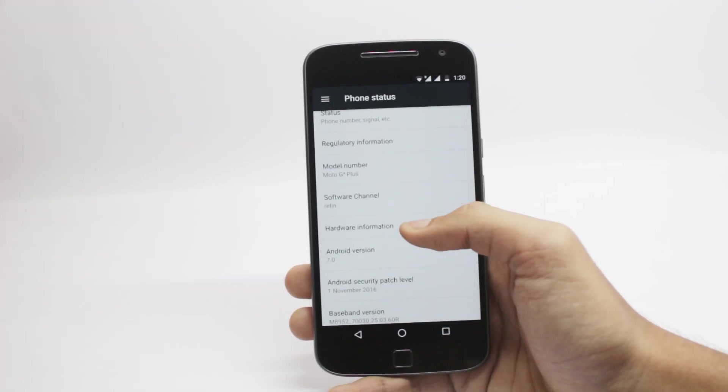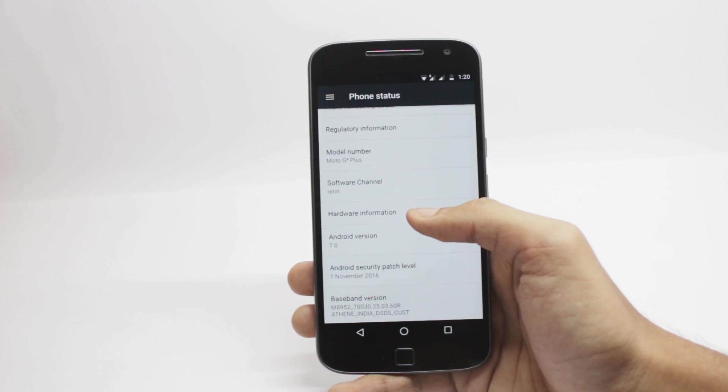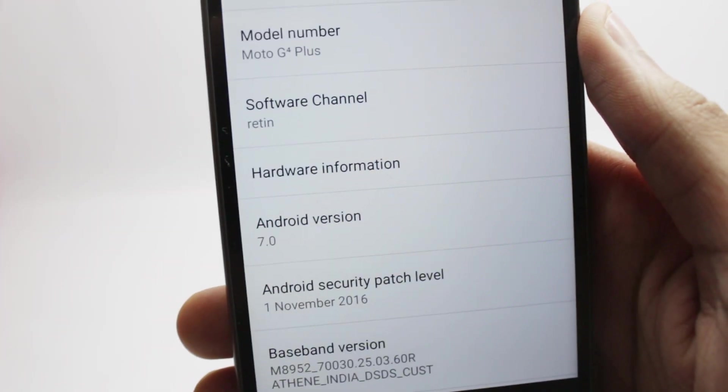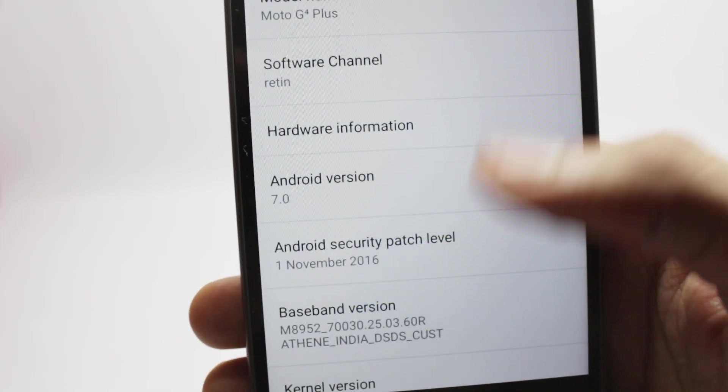I've already told you guys that this is the 1st November security patch and the build number is also the latest one. It is the official Nougat update by Motorola.